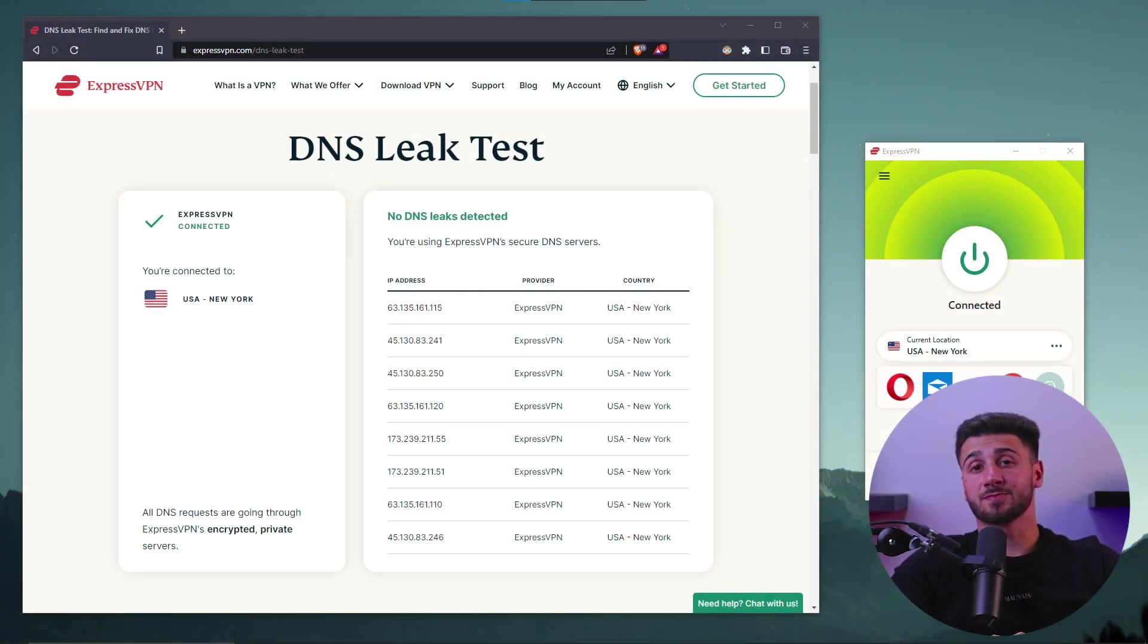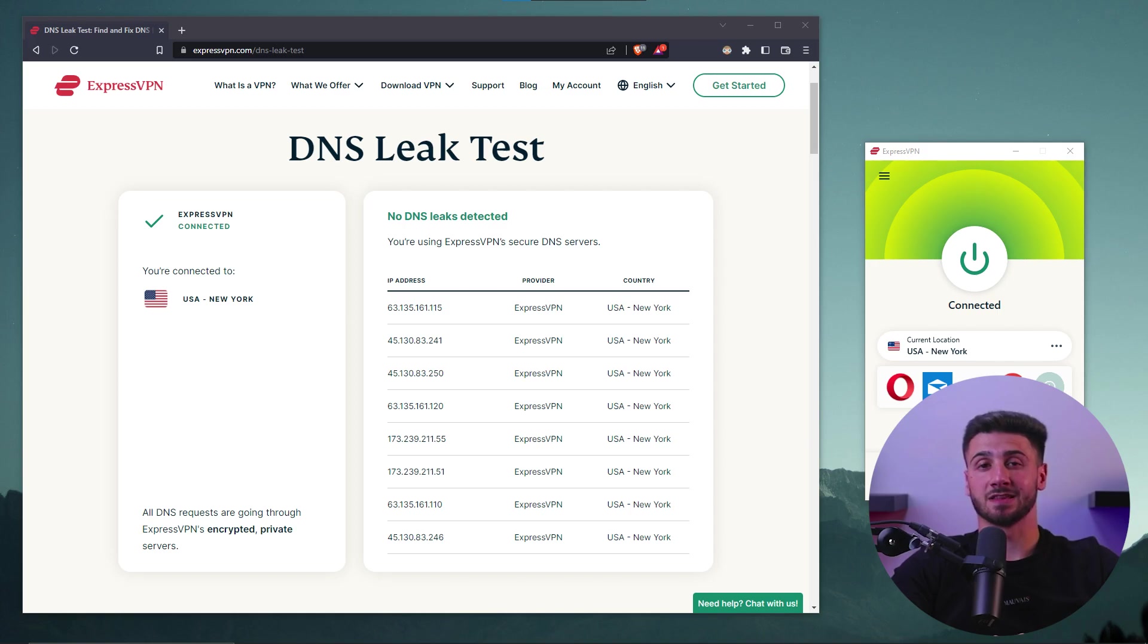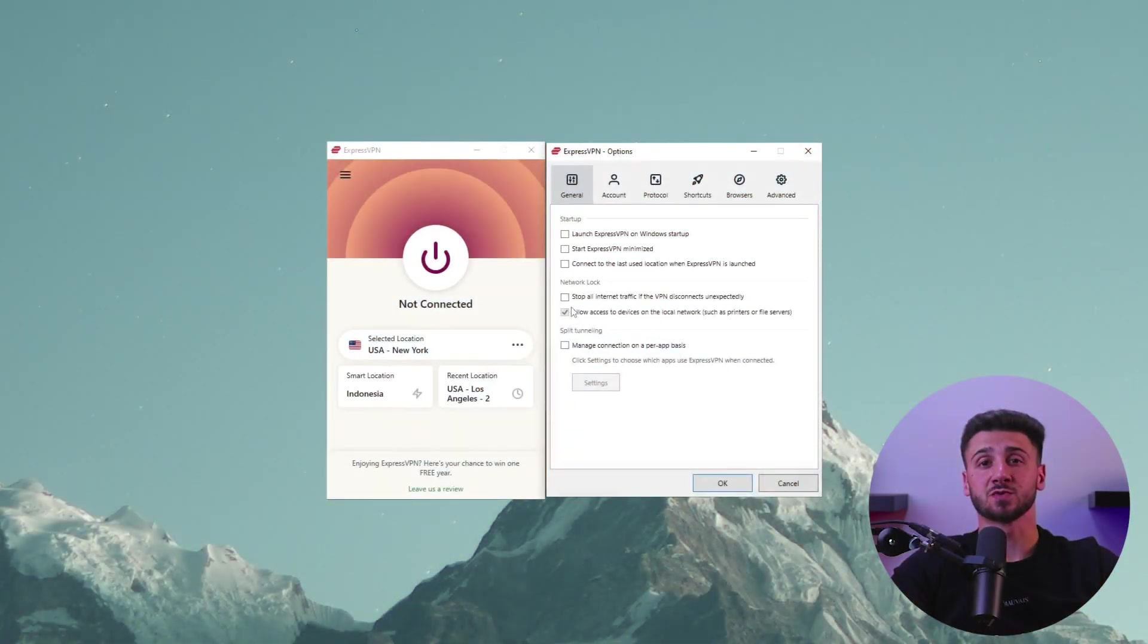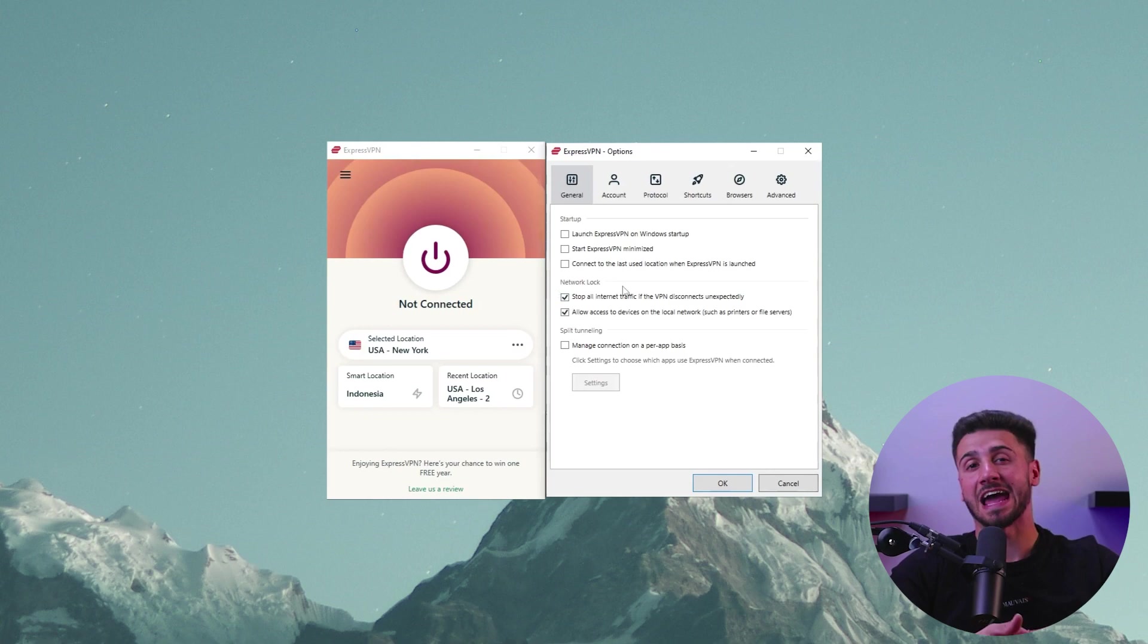Now DNS leak protection is a crucial feature to look for when using a Linux VPN. It helps to prevent your internet service provider ISP from tracking your online activities by encrypting your DNS requests. And a kill switch feature is another important aspect to consider when using a Linux VPN. It helps to protect your online privacy by automatically disconnecting your internet connection if the VPN connection drops for any reason.